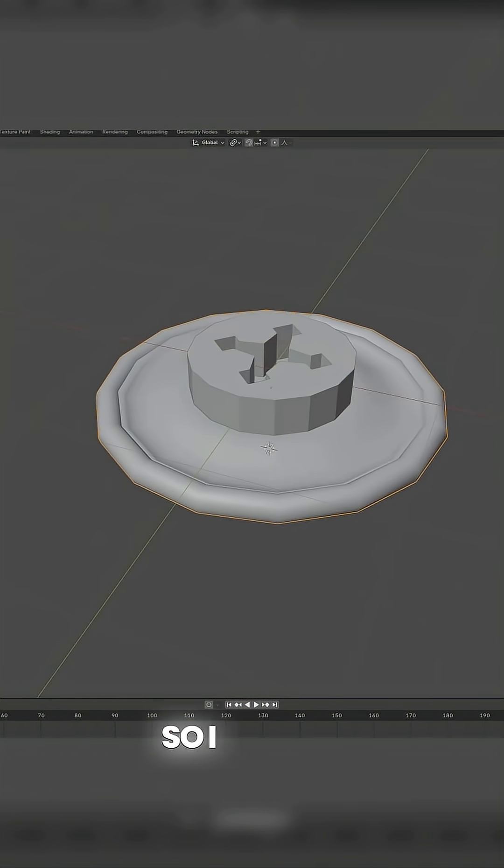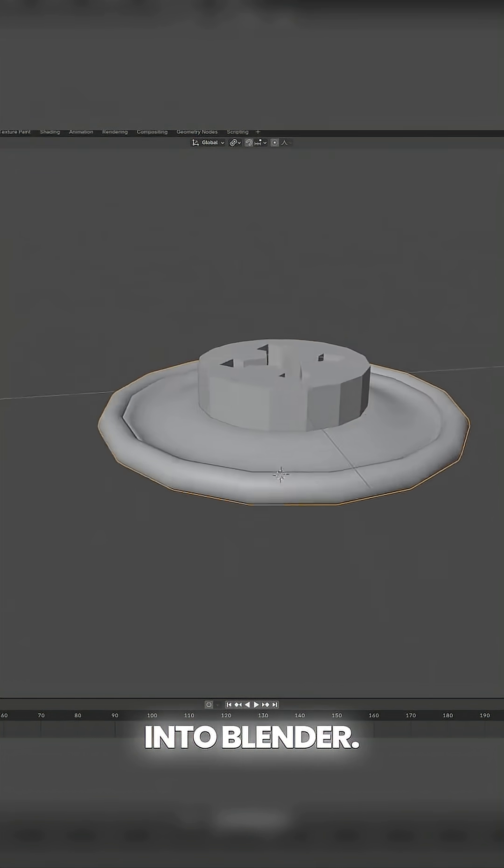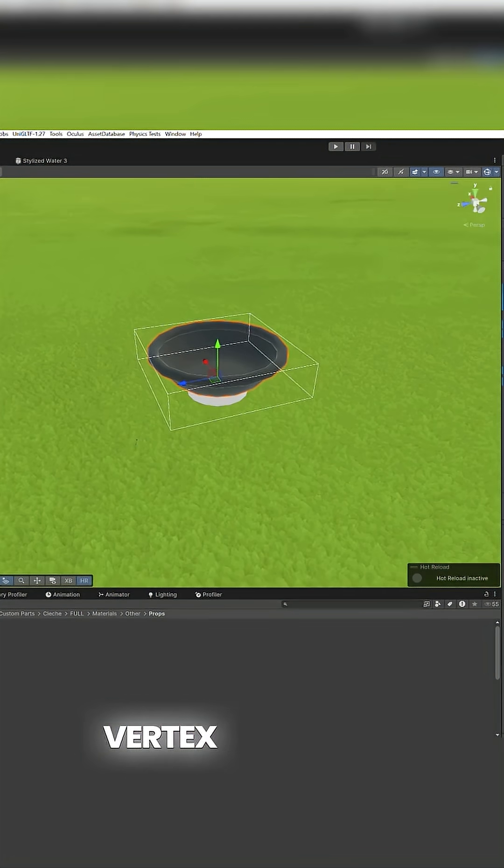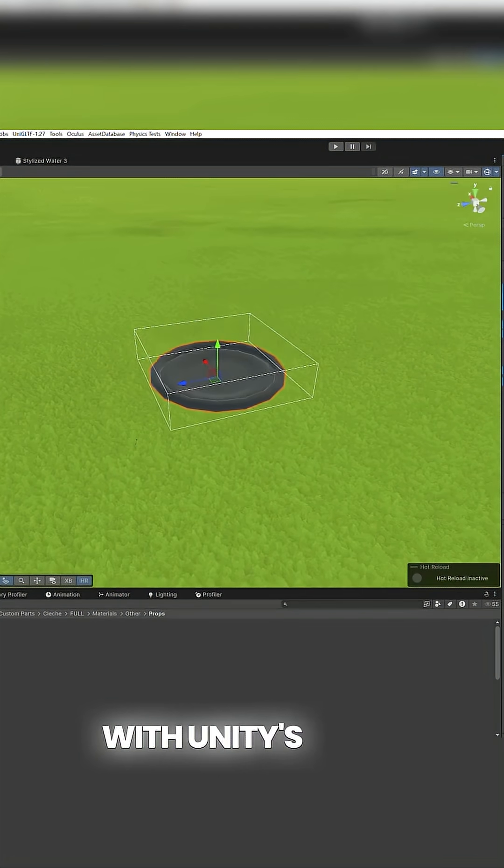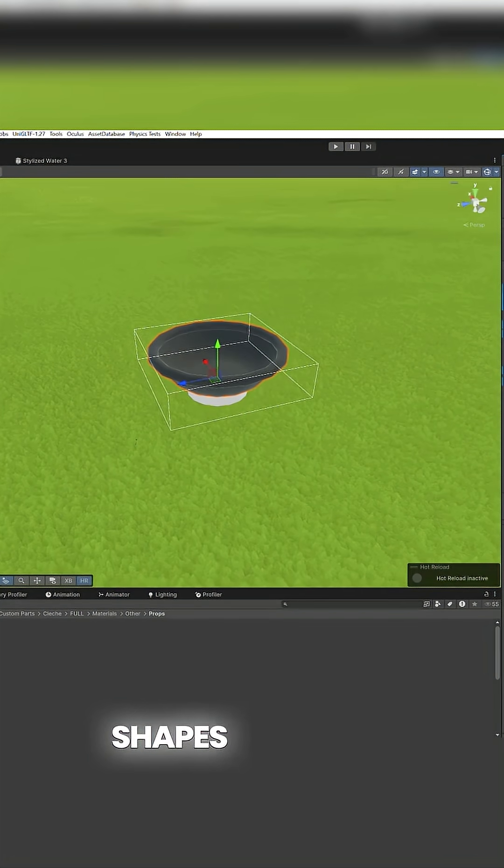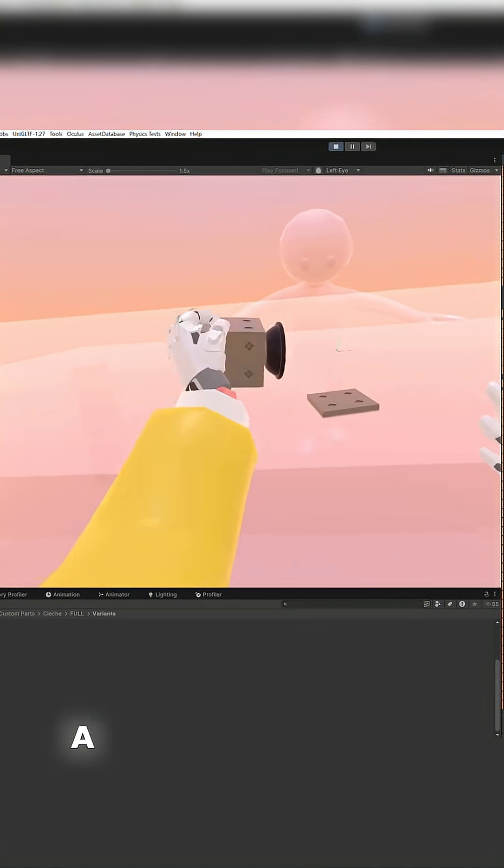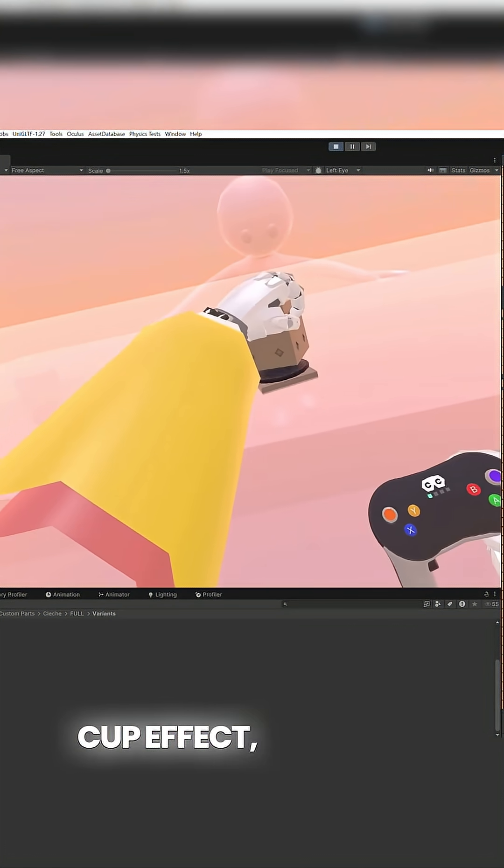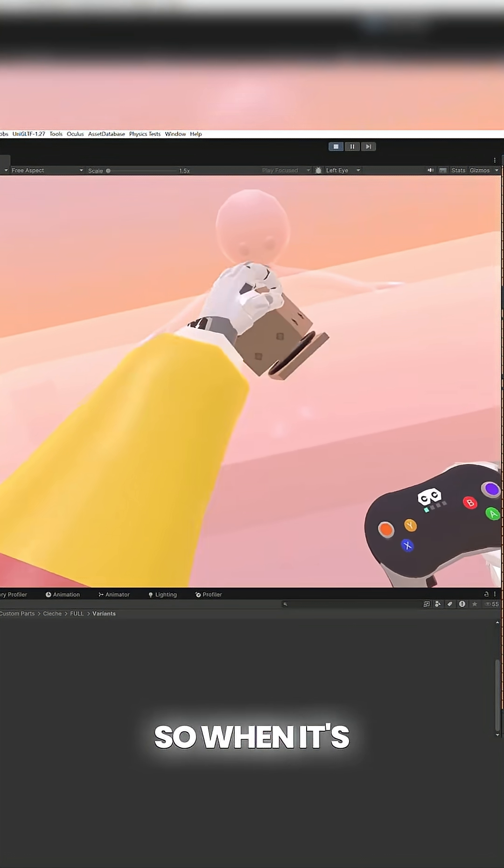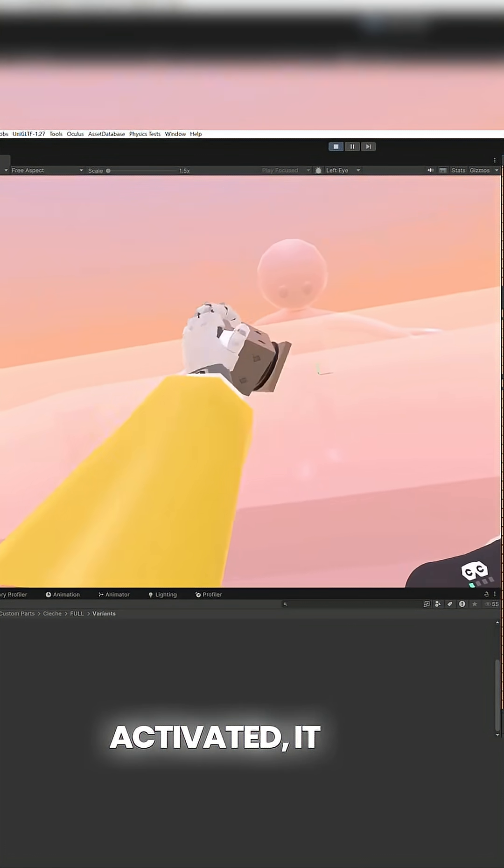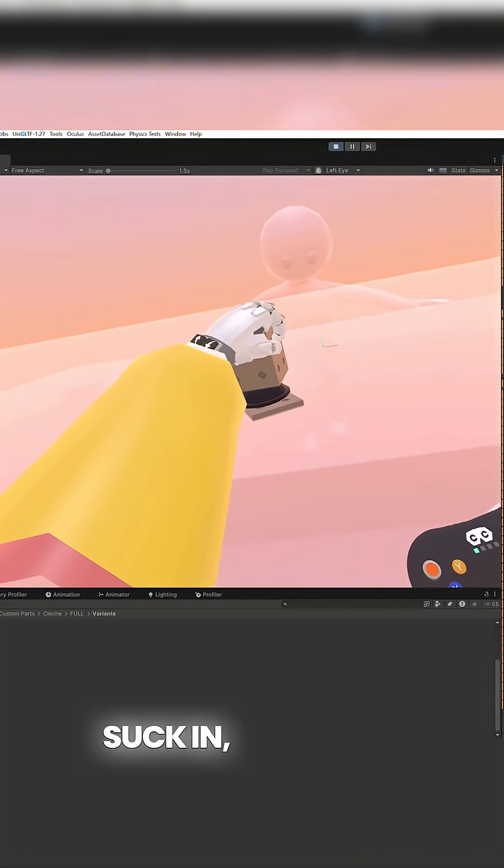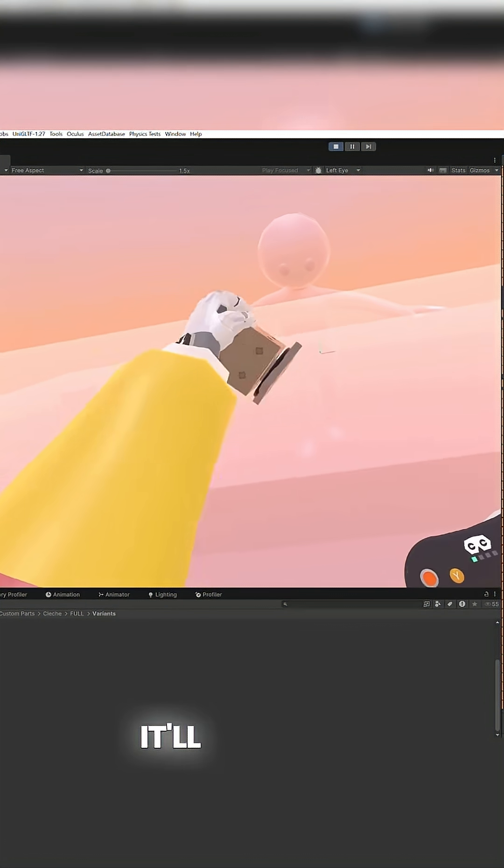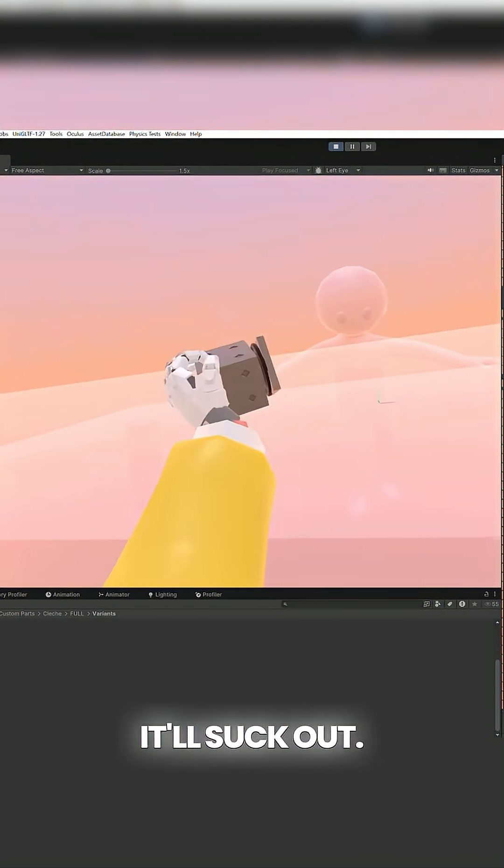So I hopped into Blender. I used Blender's vertex shape keys with Unity's blend shapes to create a really cool suction cup effect. When it's activated, it will suck in and when it deactivates, it'll suck out.